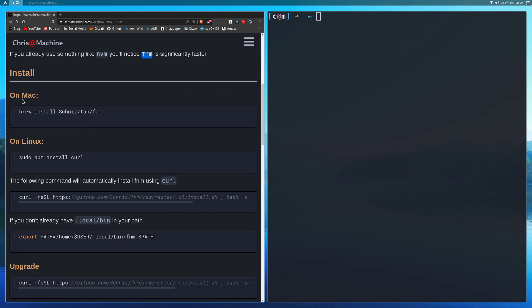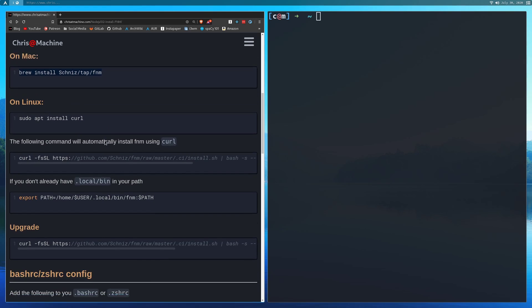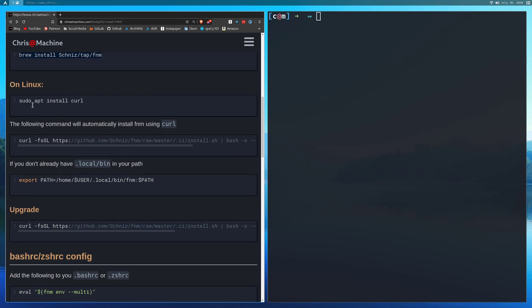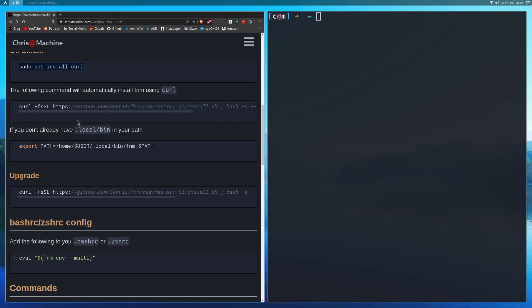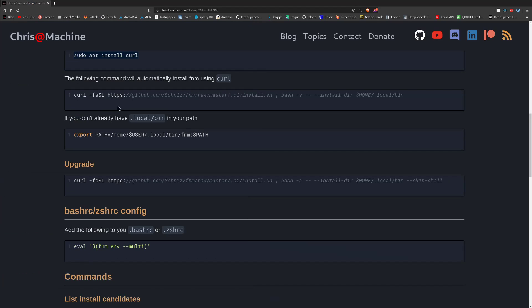So if you want to install on Mac, all you have to do is brew install schniz tap FNM. And on Linux, just make sure that you have curl installed first. And then after installing curl, you're just going to want to run this command right here. So what this will do is put FNM in home.local bin.